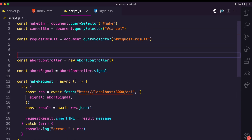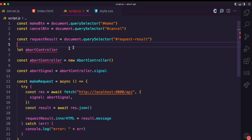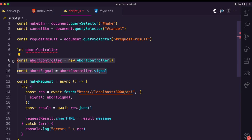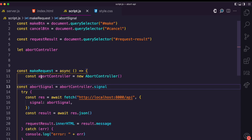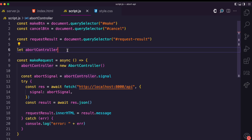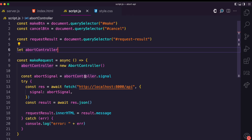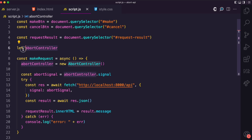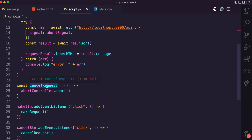To resolve this, you declare the abort controller variable up top without assigning a value, then move the instantiation of new AbortController() inside the makeRequest function. This way, every time you call makeRequest, you are creating a fresh AbortController instance.